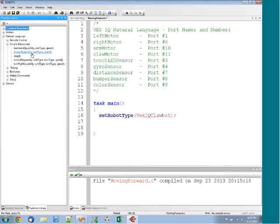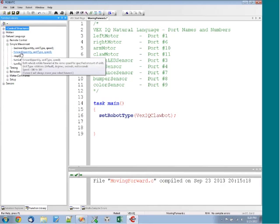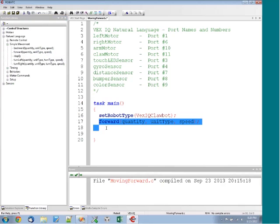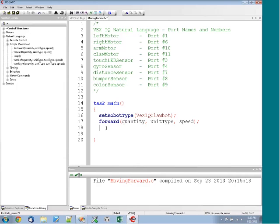The other really cool thing that you can do with the functions library is you can actually click and drag into your program and plop down. And ta-da, we now have a forward command inside of our program.